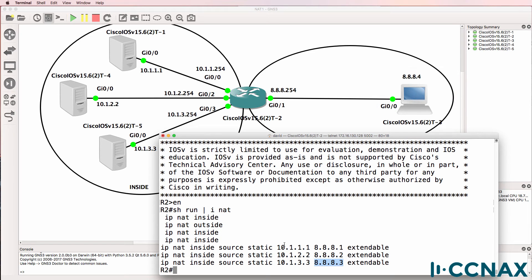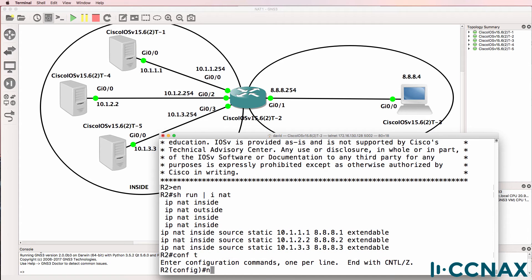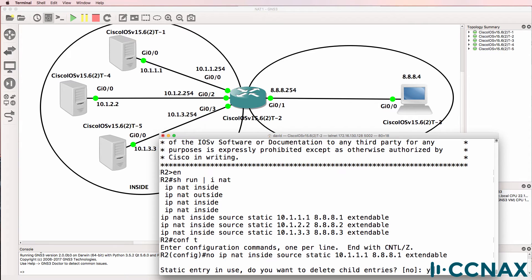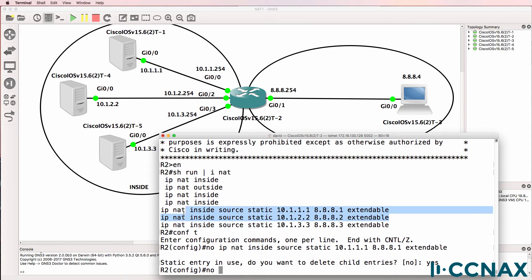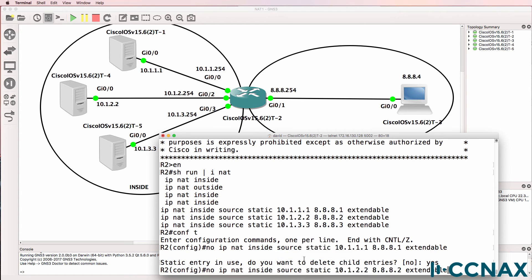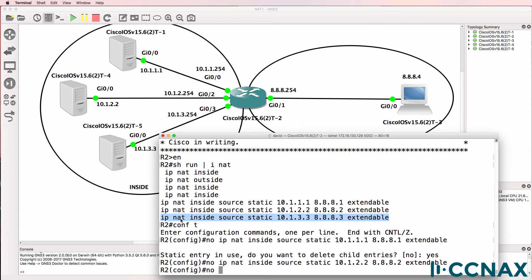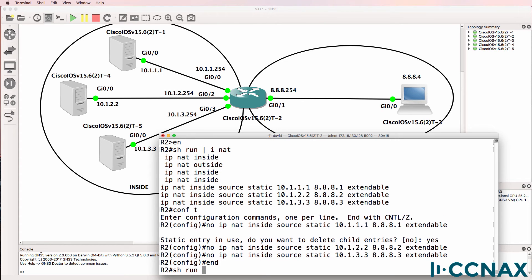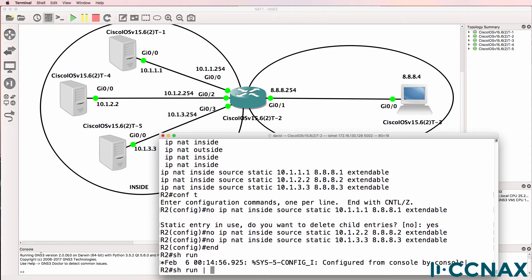The issue here is that you are using an external or public IP address per internal server. Is it possible to use a single IP address, such as an IP address at your home, to expose multiple servers or devices to the internet? In other words, can you set up servers in your home network or small medium business network and allow people to access those servers using the same IP address?